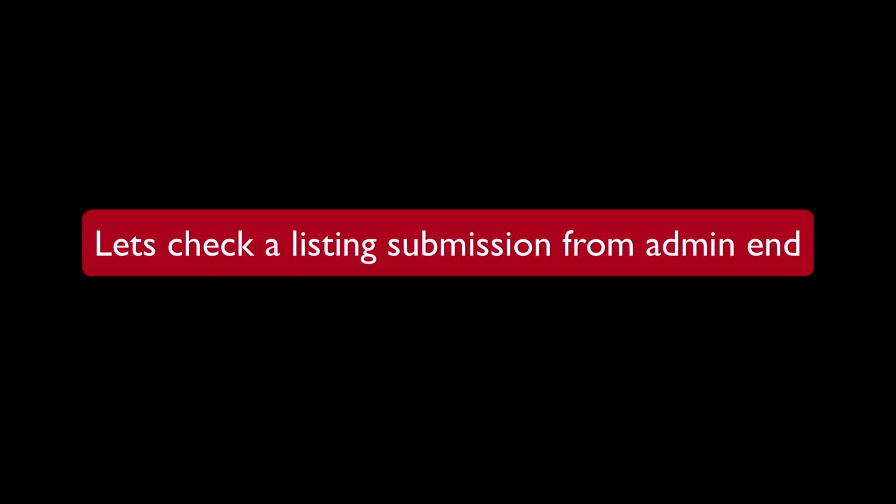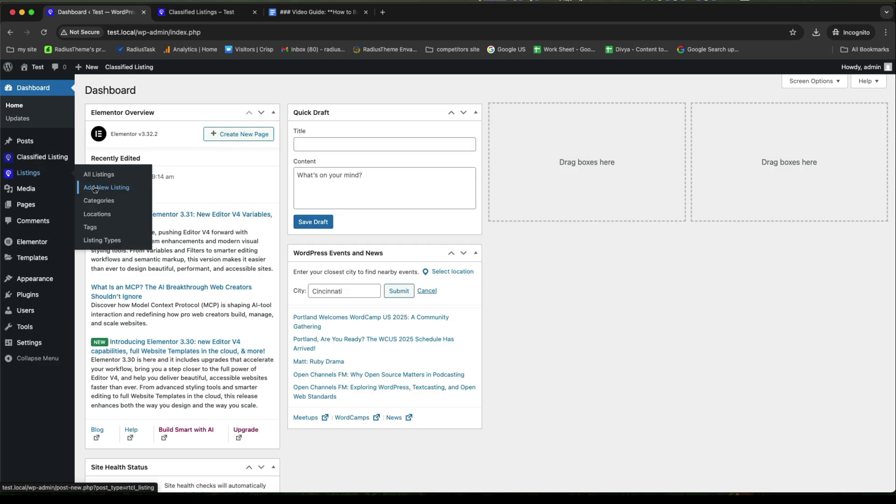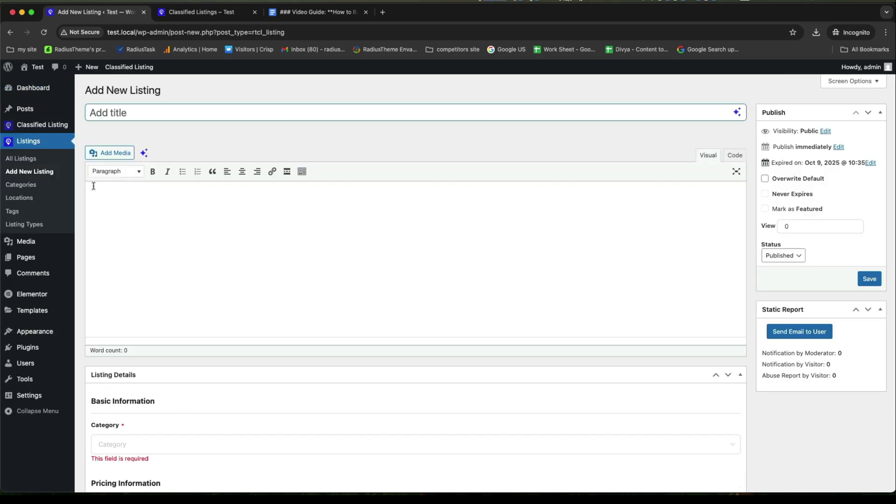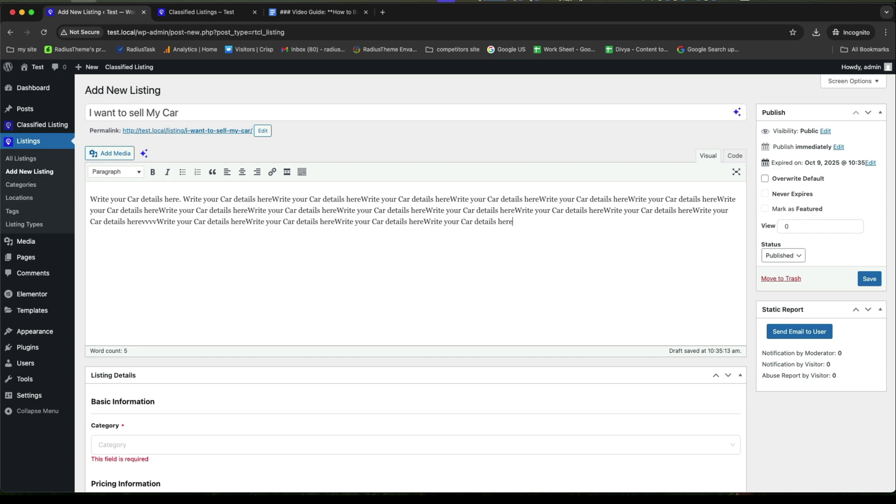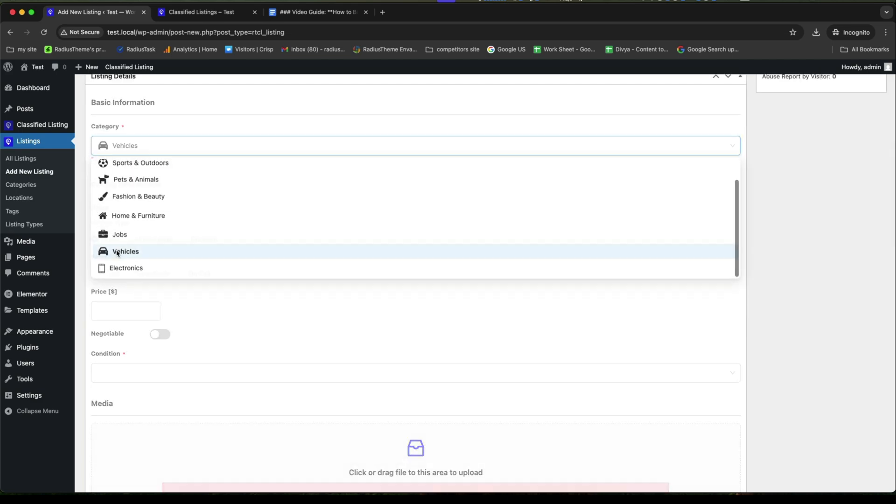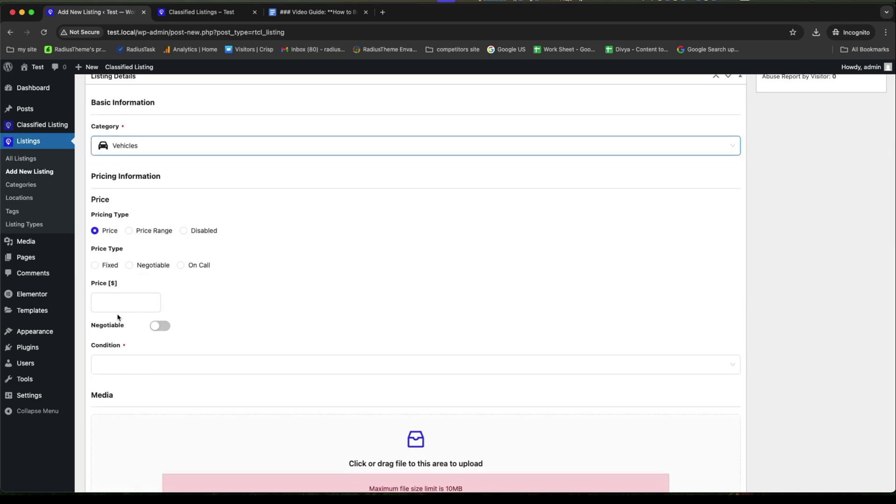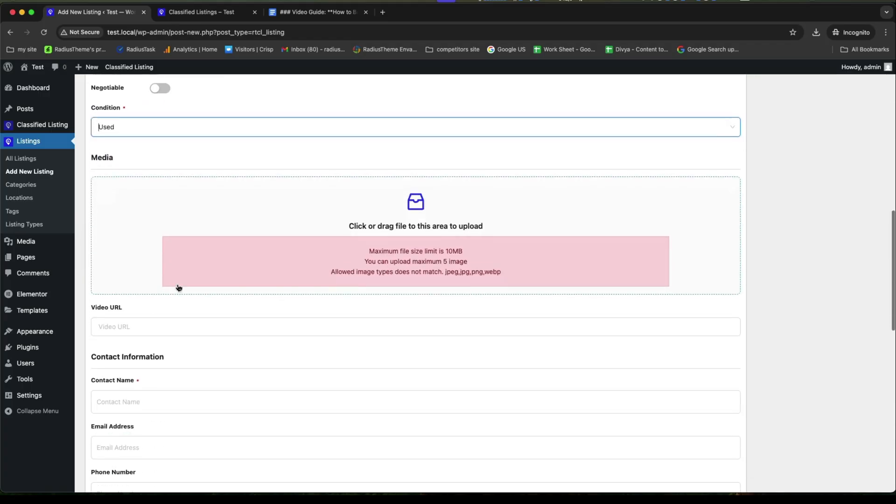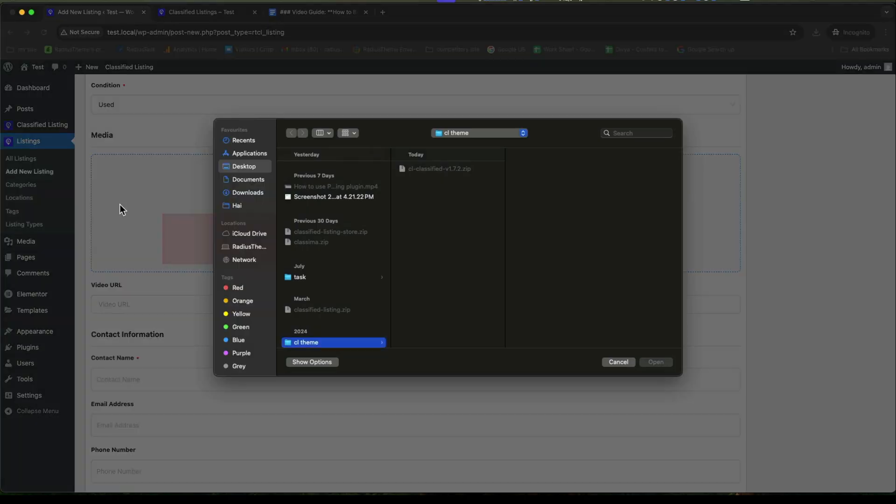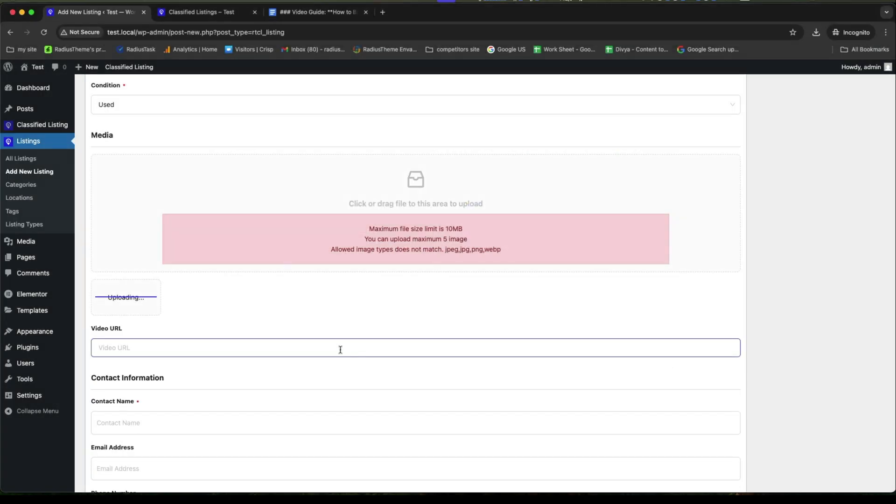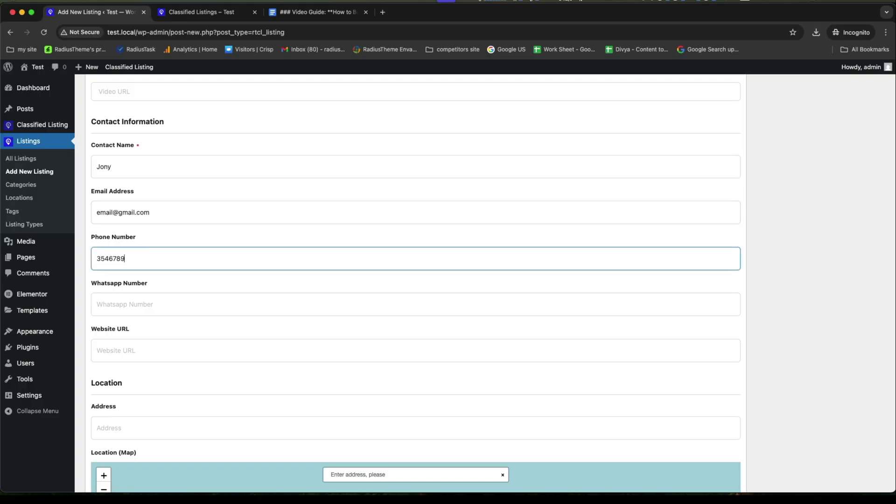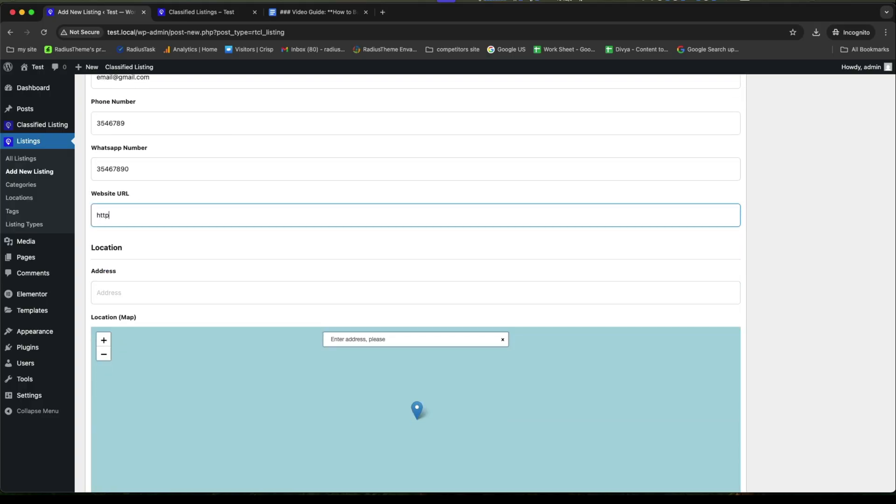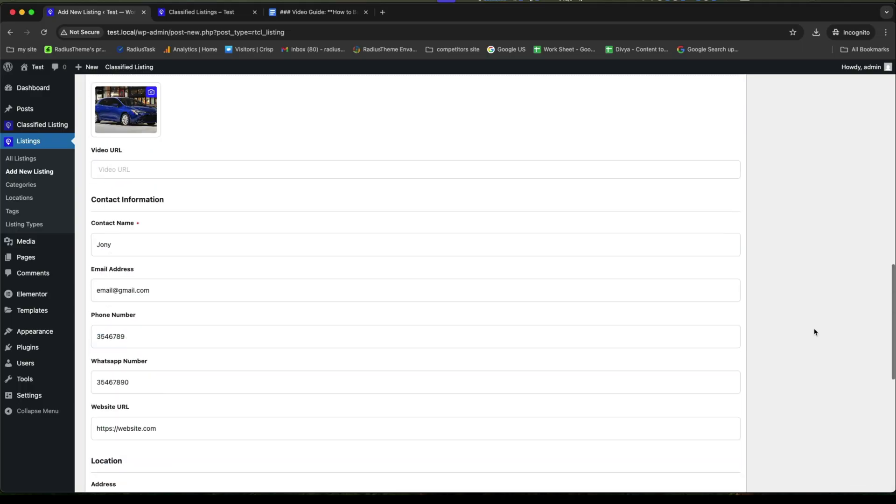Next, let's check listing submission from the admin end. For that, go to the listings, add listings and provide a title for it. After that, write the details for your required products. Then, set your category along with the pricing type and the price. Do not forget to mention the condition. Then, provide the image for your desired product. In the next, write your contact information very carefully. Provide your details one by one.